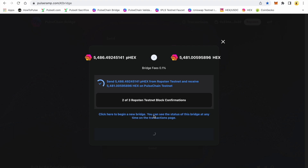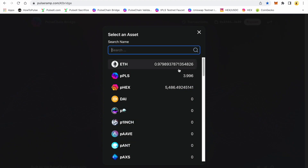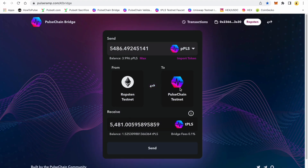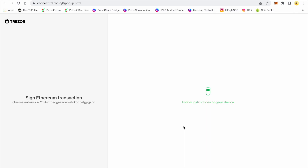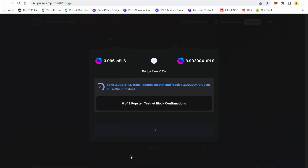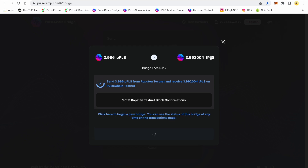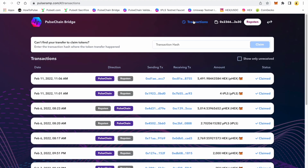Click here to begin a new bridge — we can do another one here. We'll get this wrapped pulse back into the PulseChain testnet. I'm going to go ahead and hit 'Max,' send, and send. Confirm the gas fee, allow — using my Trezor. Now I have two transactions going in the bridge simultaneously. As soon as this one populates my options, I can show you the transactions page. I can go to 'Transactions' right up here.